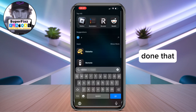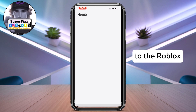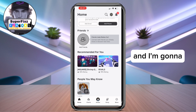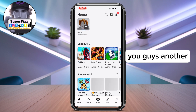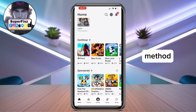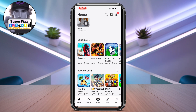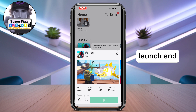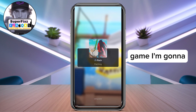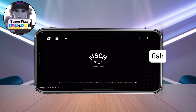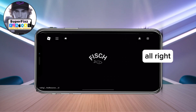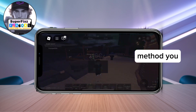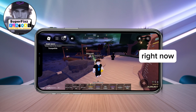Once you've done that, go back to Roblox. I'm going to show you another method if that didn't help. Let's launch a game — I'm going to be playing Fish — and here is another method you can apply right now.